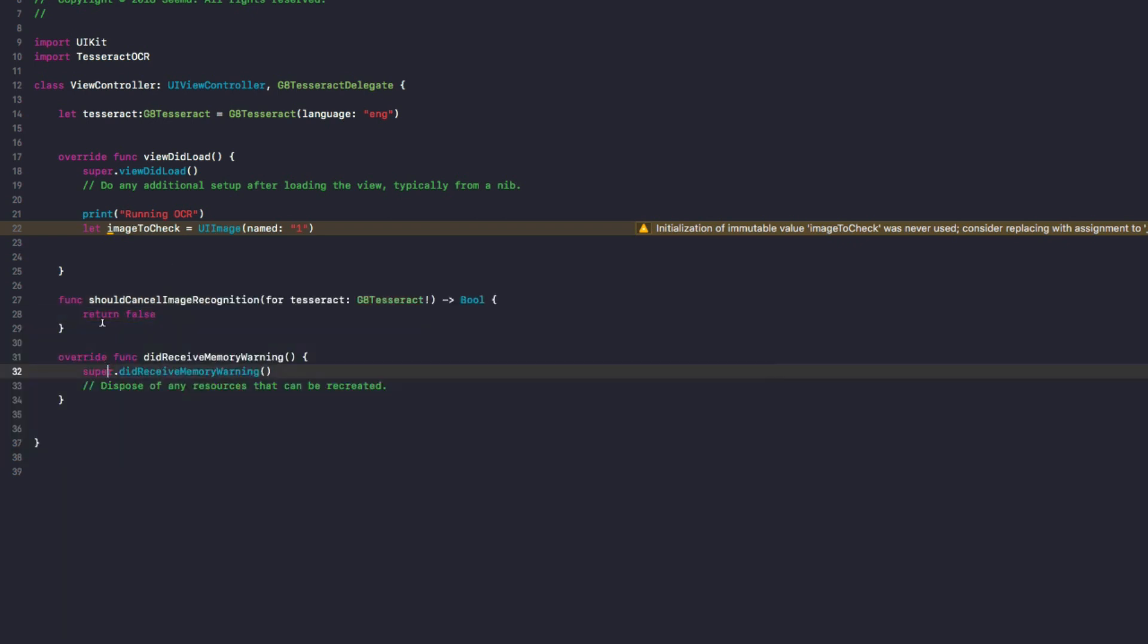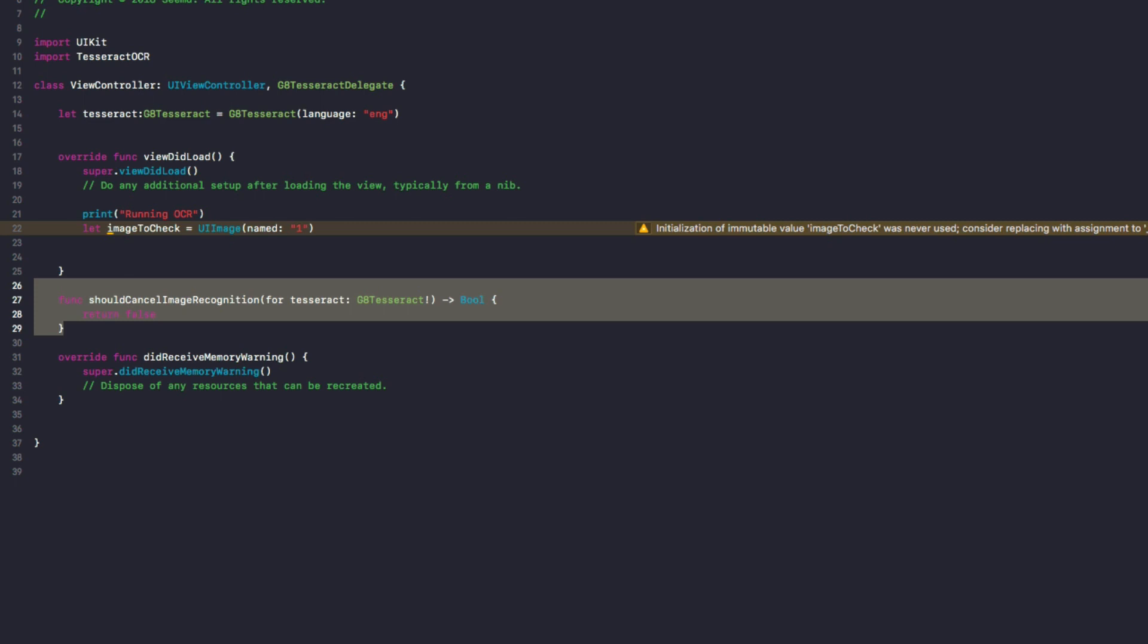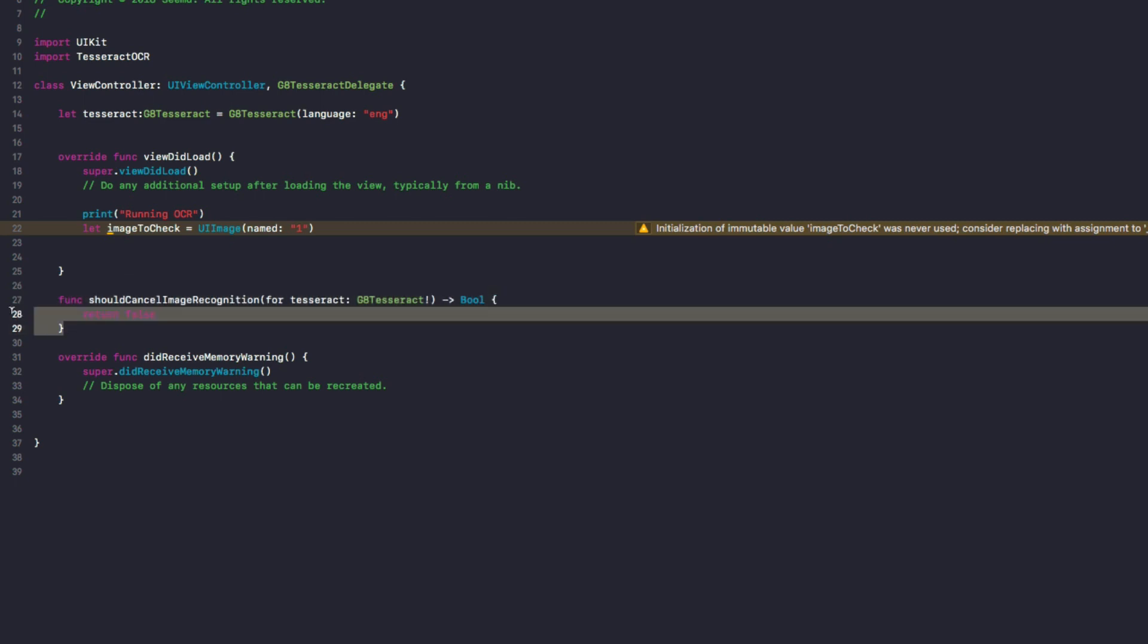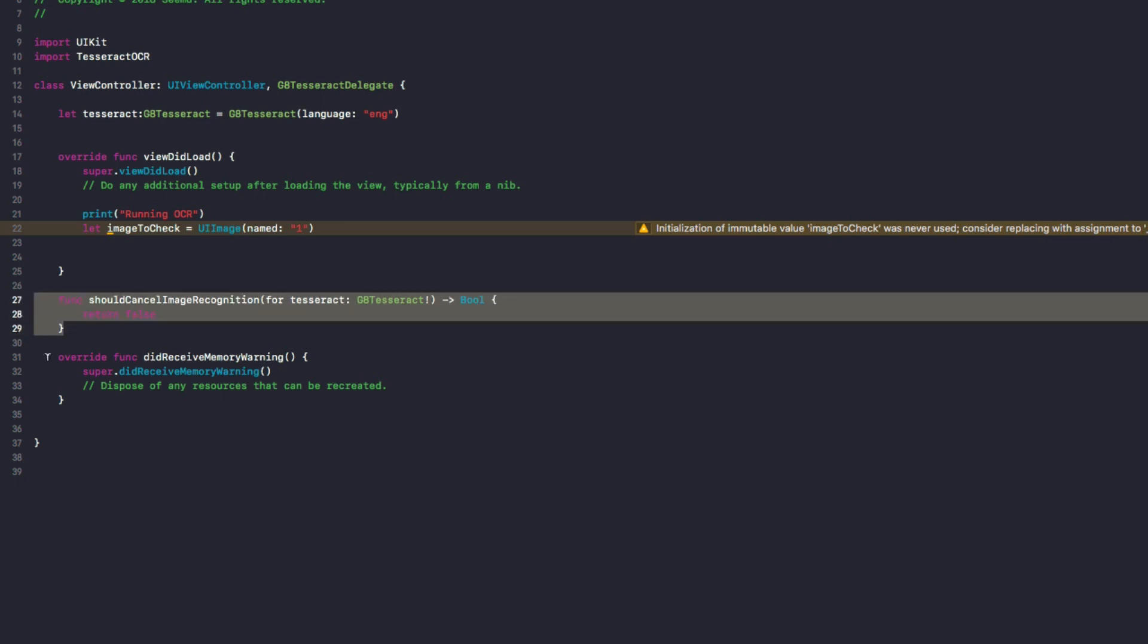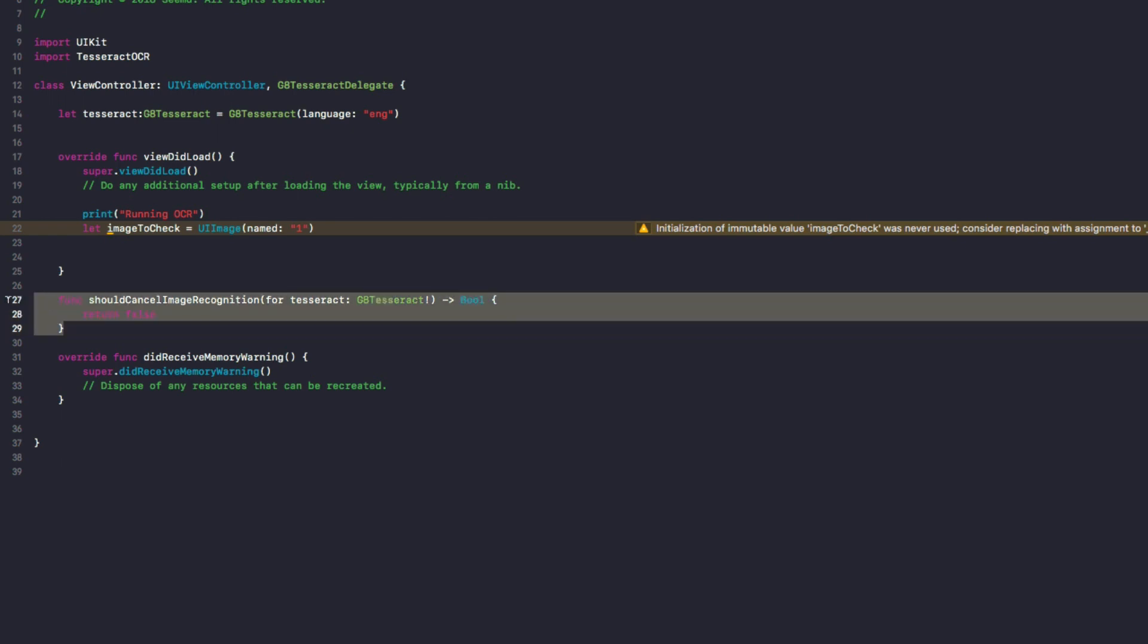So essentially what this function does, if Tesseract is running the image recognition and you need to cancel it for whatever reason, you return true in here. So for example, maybe the user closes the app or goes to another screen in the app. This is where you would cancel the image recognition because you don't want it to be running in a background thread slowing down your app.